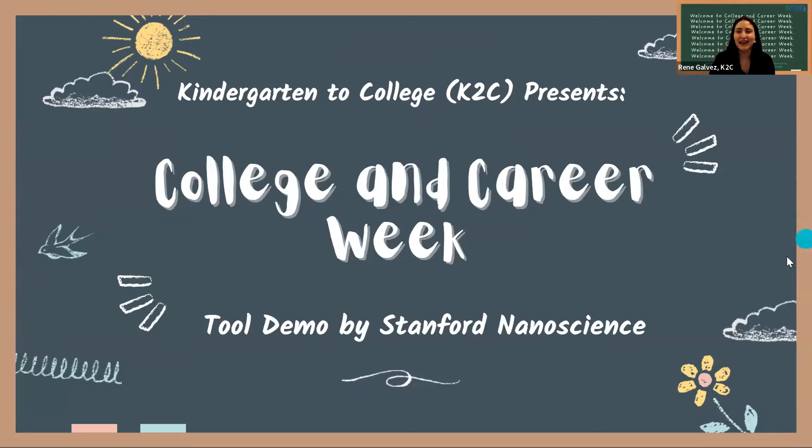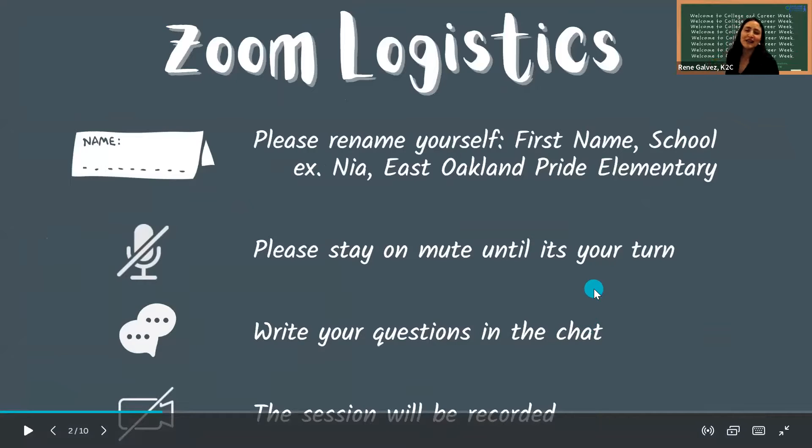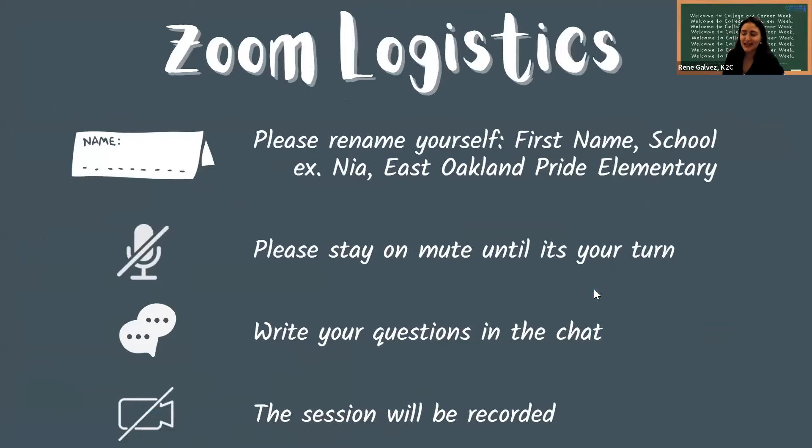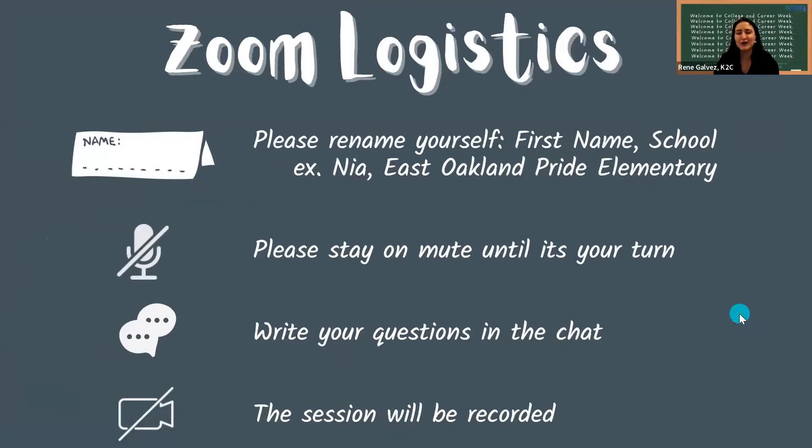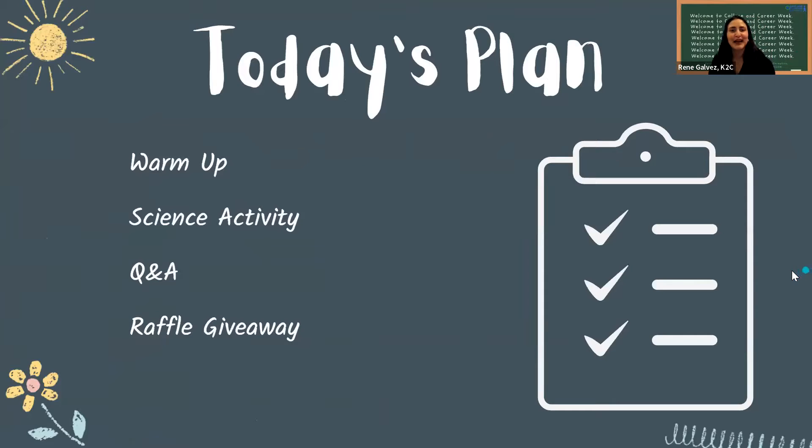Here's our welcome slide and here are our logistics. I know some people just joined us. Please go ahead and rename yourself with your first name and your school name. We want to know who you're representing and then share all your questions in the chat.